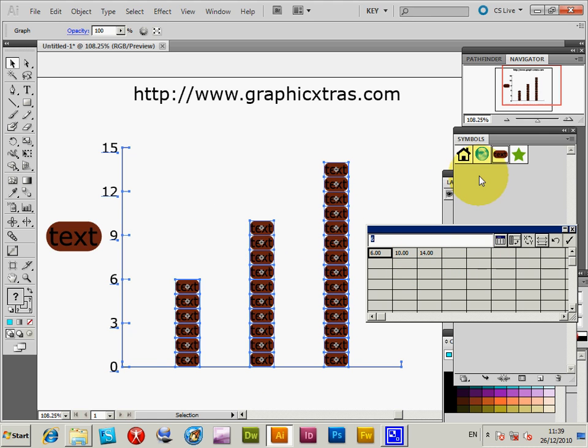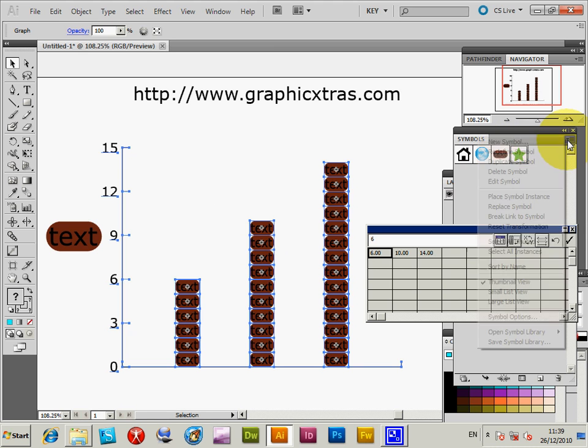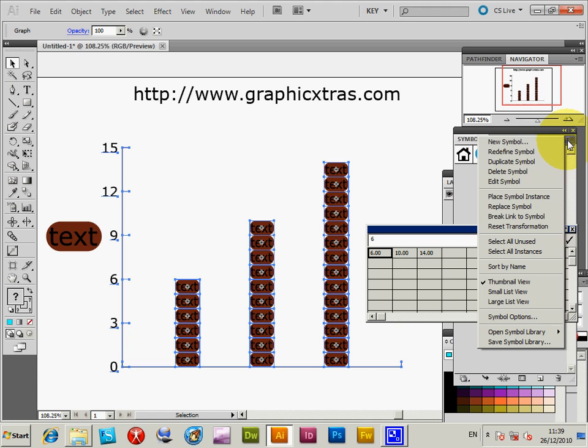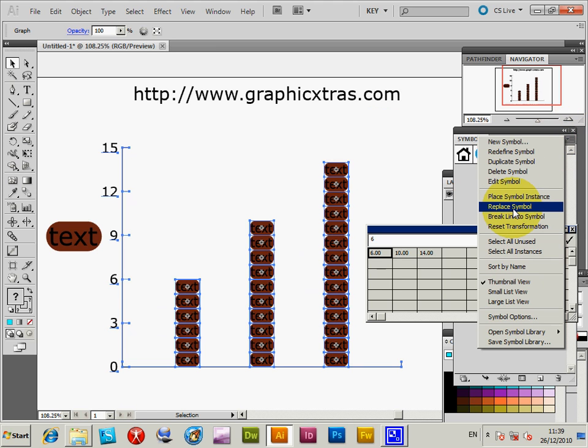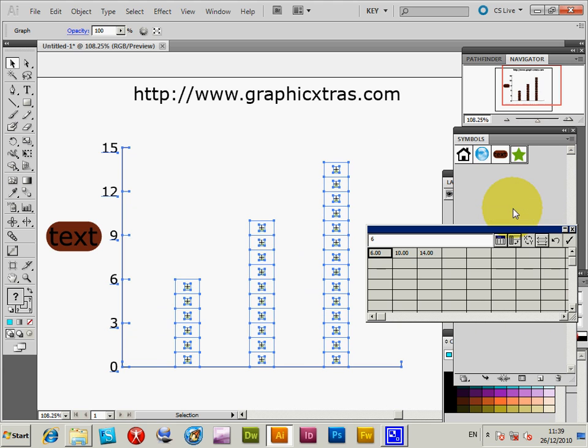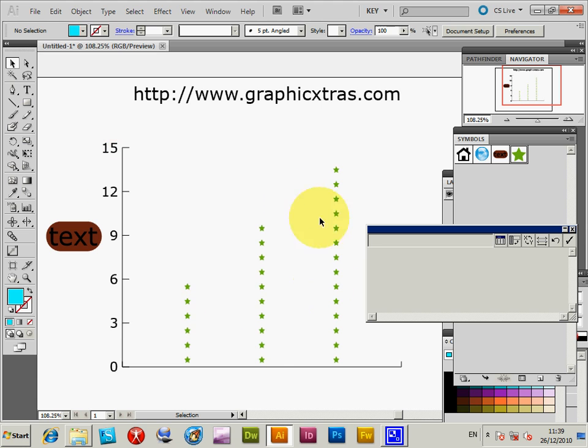I'm going to go to the symbol menu and replace symbol. So I'm just going to select another symbol - the star symbol I've created. Select that, select the graph, and then replace symbol to make it clearer.